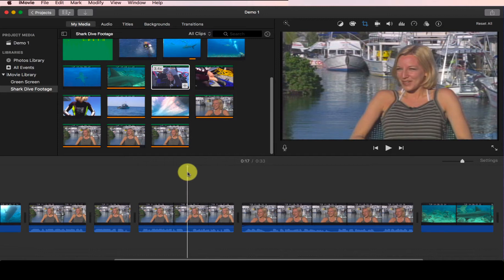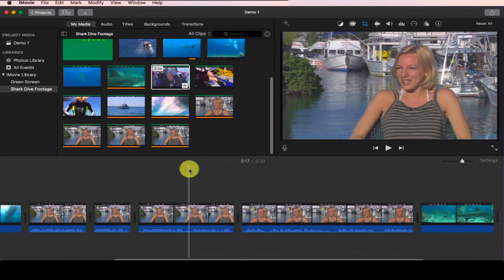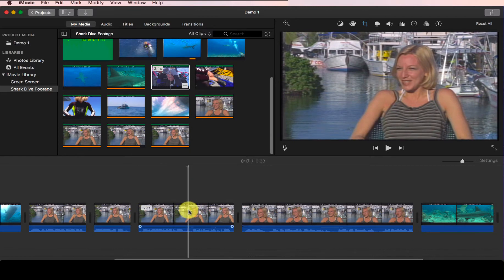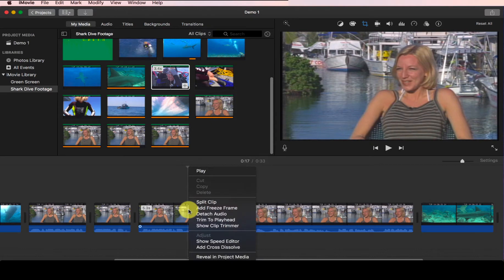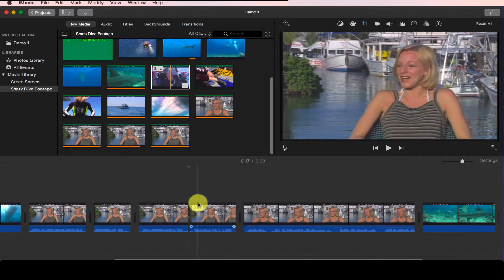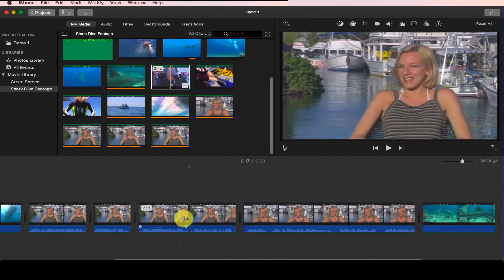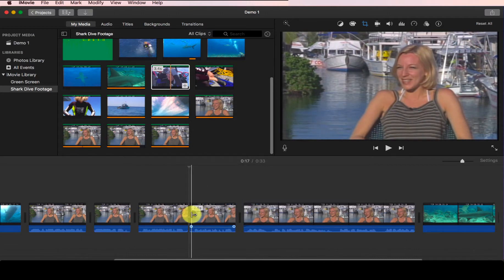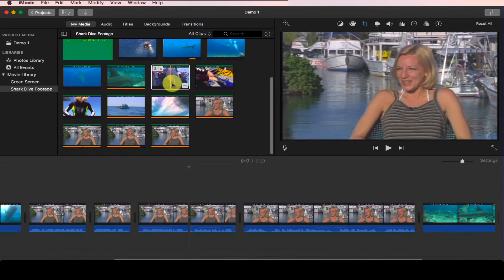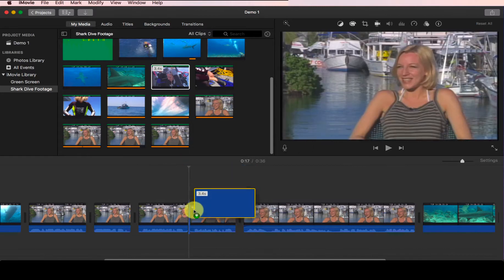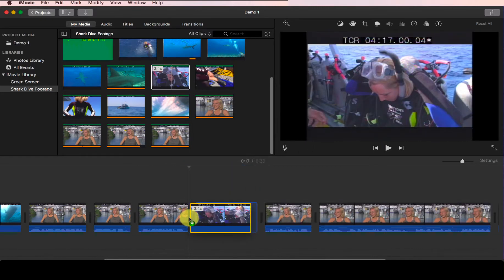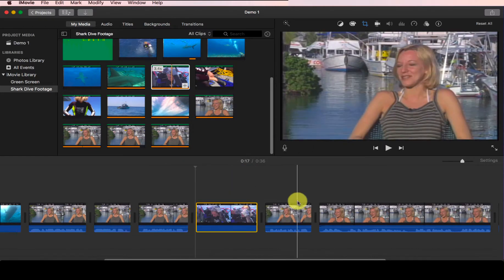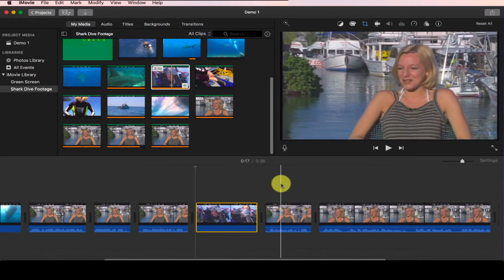To split your clip, it's very easy. First, you want to place your playhead at where you want to split the clip. Now I will right-click on the playhead on the clip and then choose split clip. So now you see the clip has been split in half, and now I can drag whatever footage in between very easily.